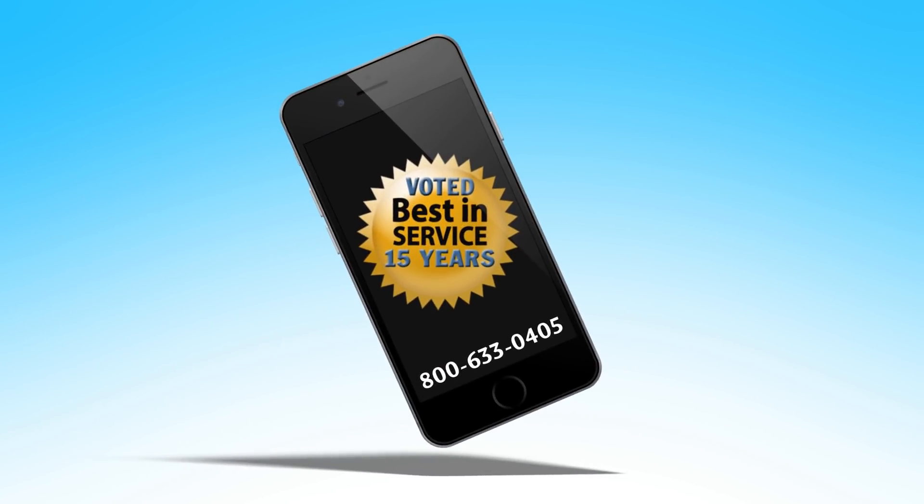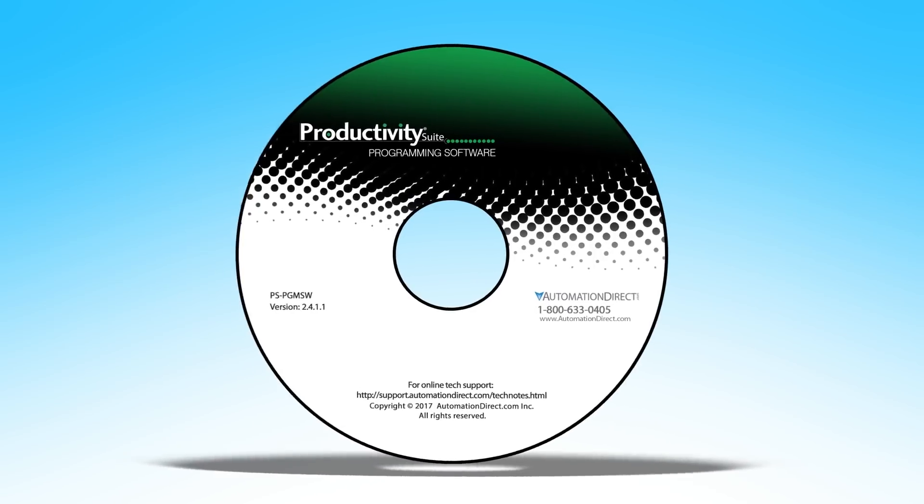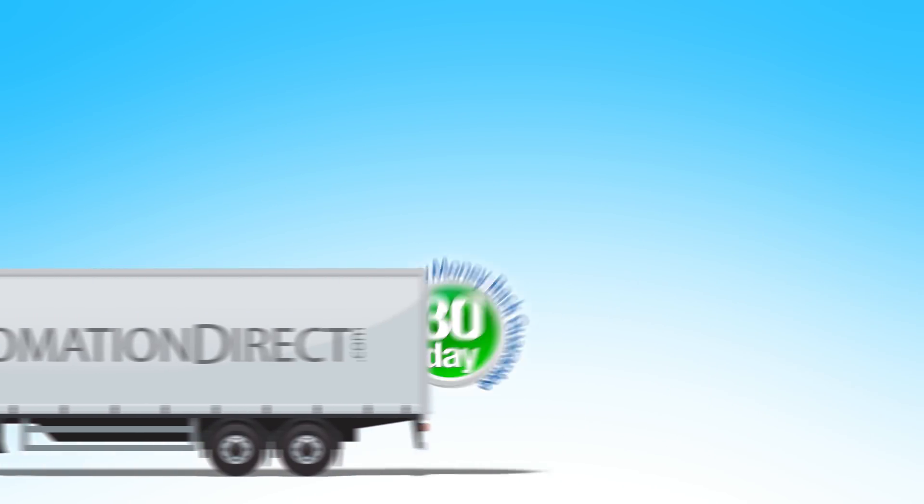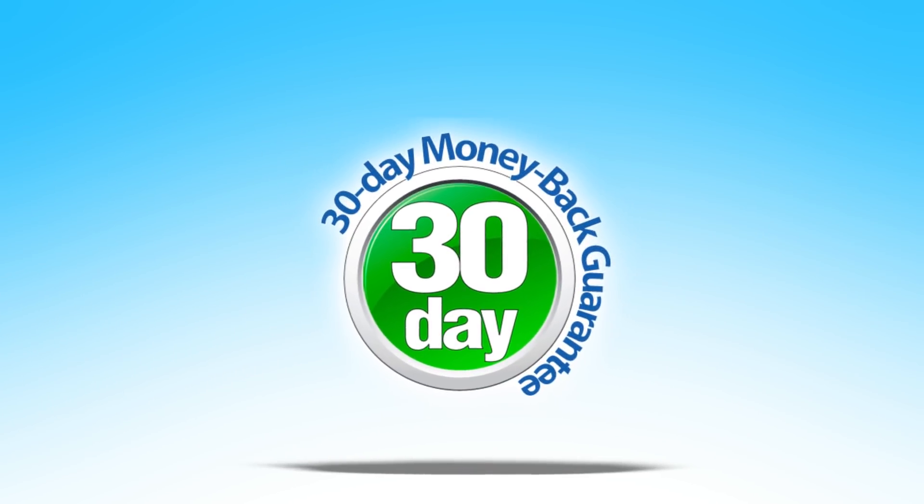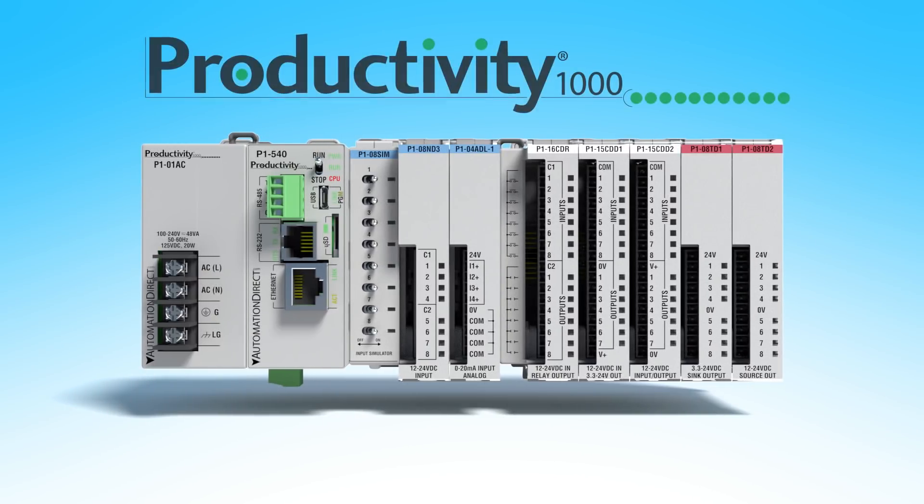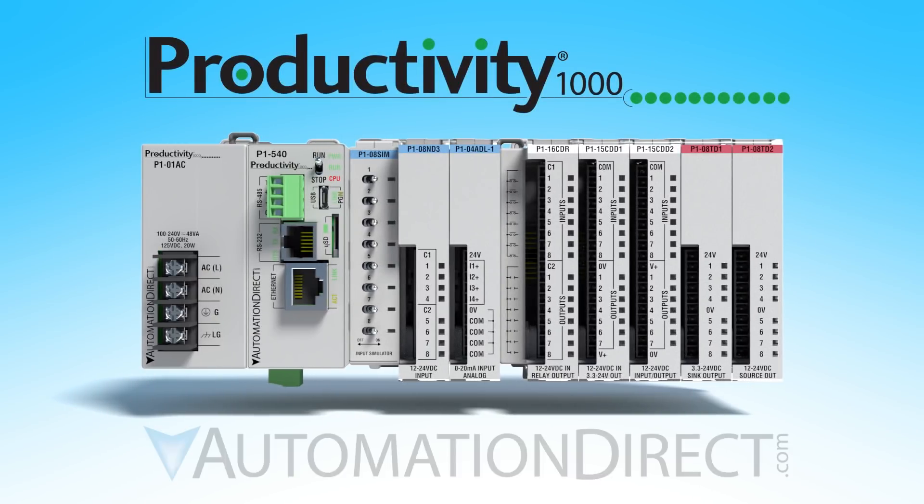So with free tech support, free software, free shipping on orders over $49 and a 30 day money back guarantee, give it a try today and see how little productivity can make a huge difference.